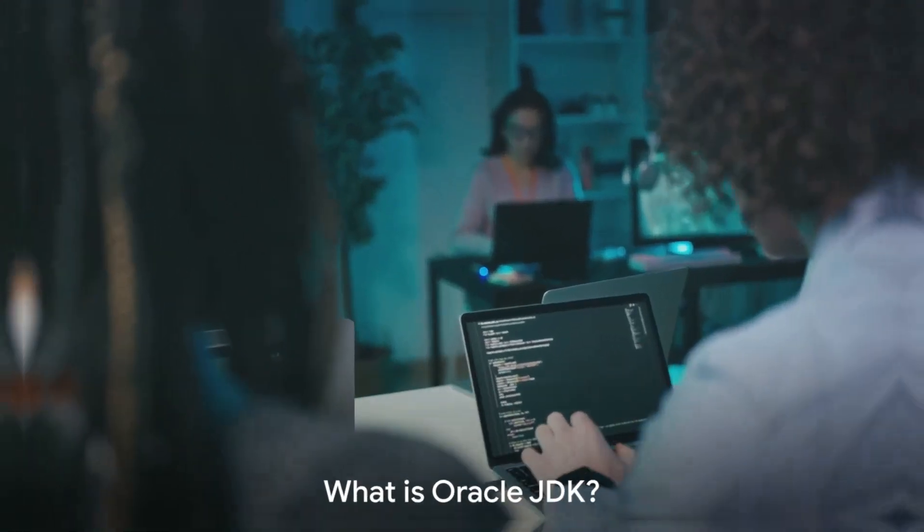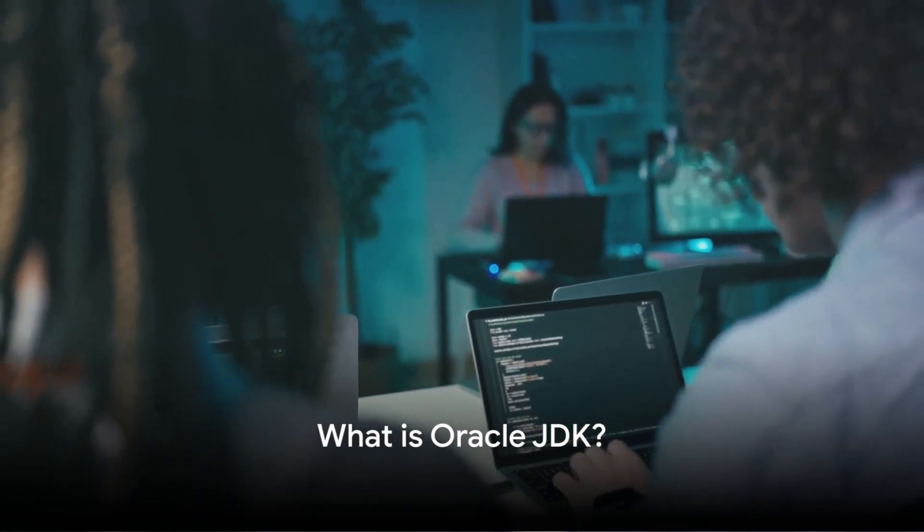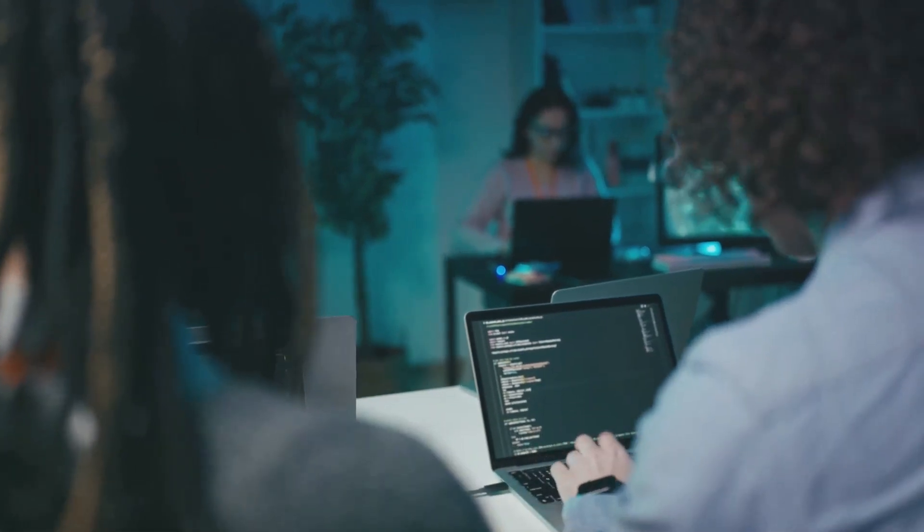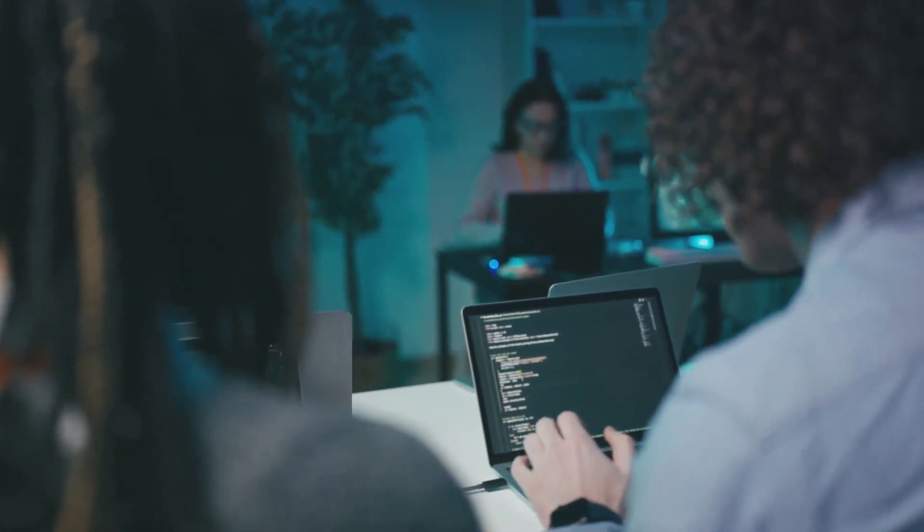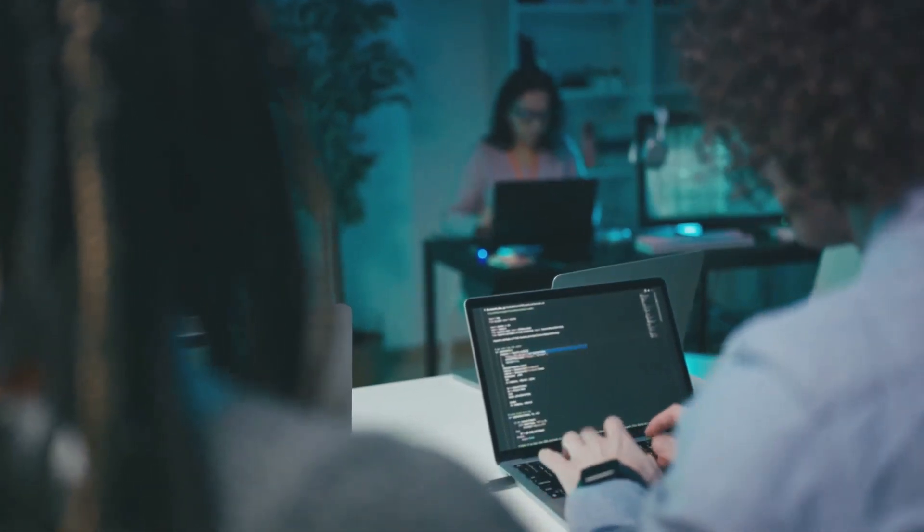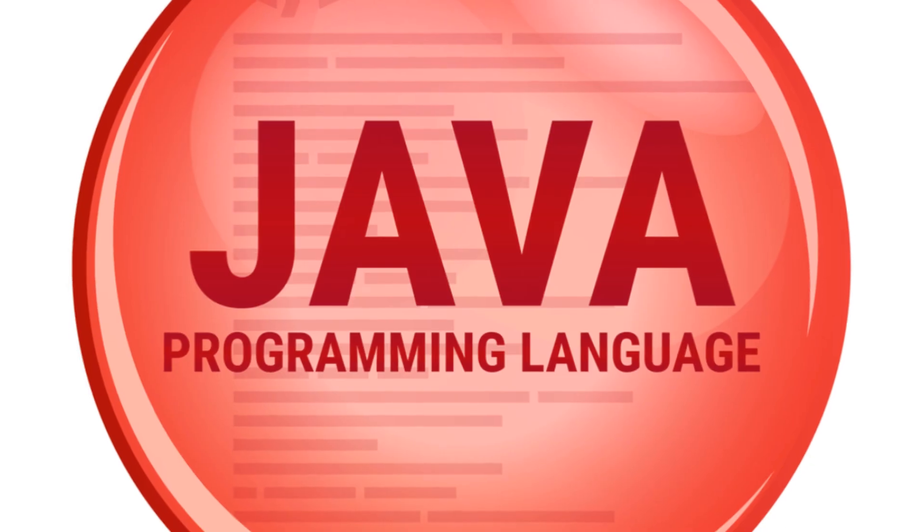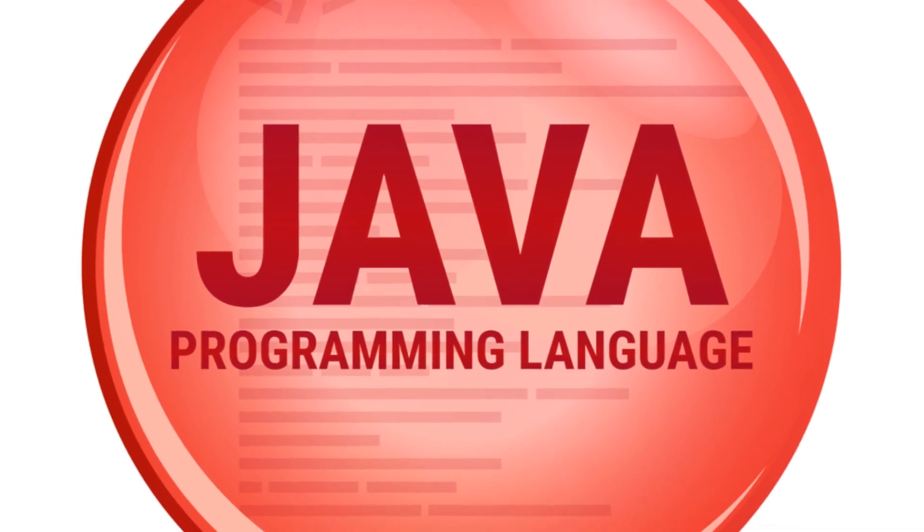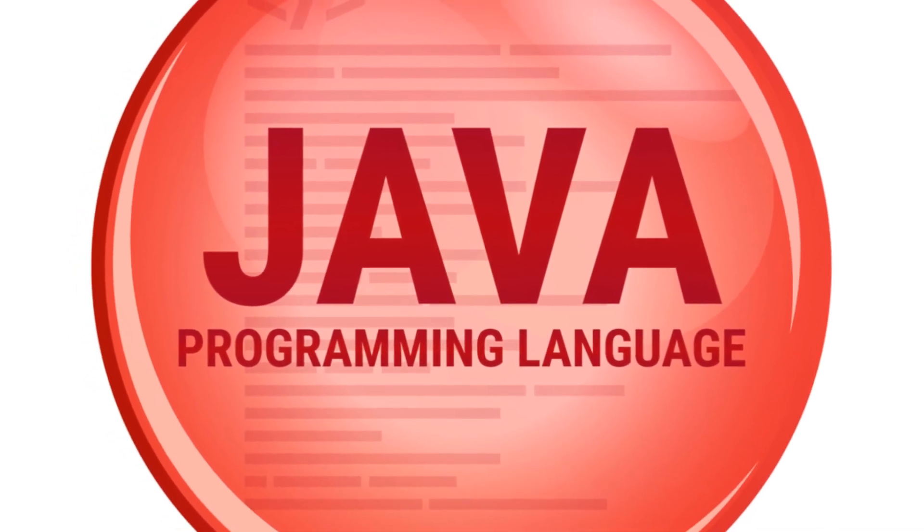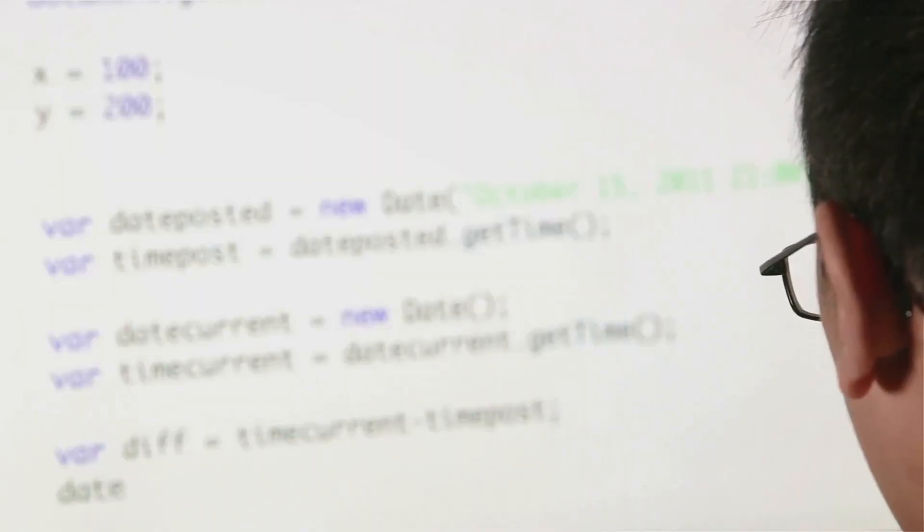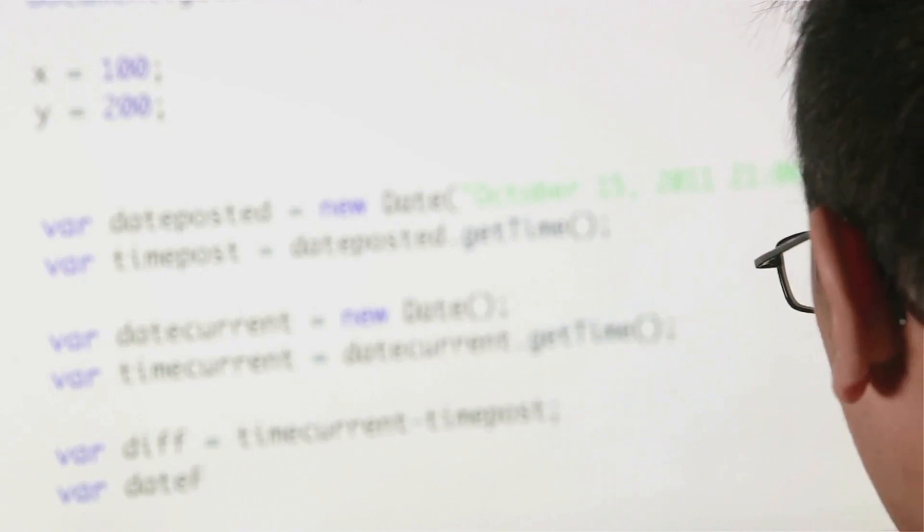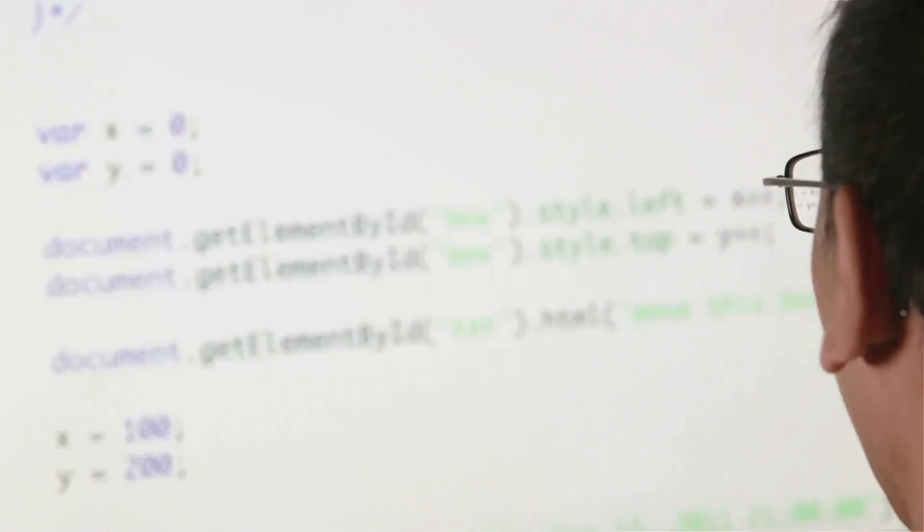First up, let's understand what Oracle JDK is. Oracle JDK, or Java Development Kit, is a product of Oracle Corporation and is essentially a commercial implementation of JDK. Now you might be wondering, what does that mean? Well, think of the JDK as a toolkit for building software applications in the Java programming language. Oracle JDK is one version of this toolkit, crafted and maintained by Oracle Corporation, one of the leading technology companies in the world.